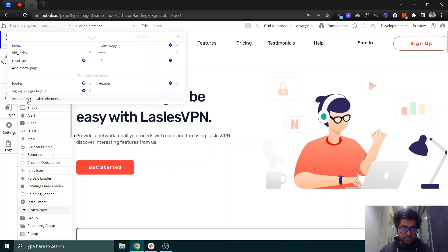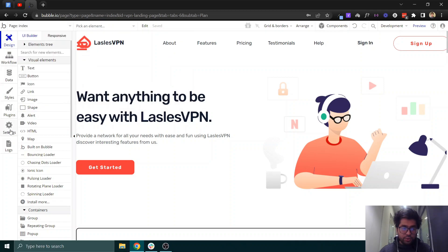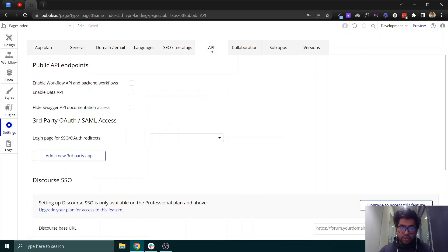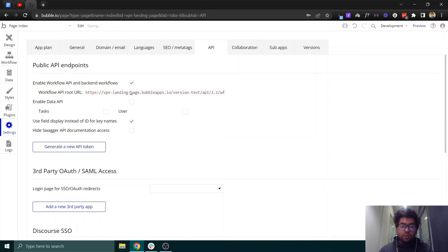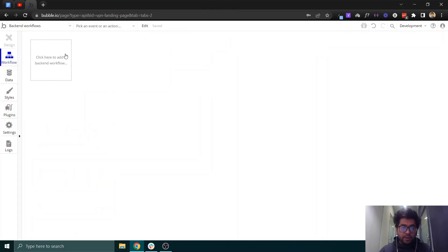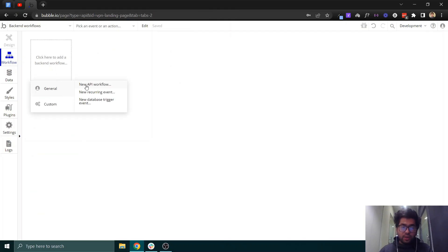Before that, if you can't see backend workflows, you need to go into Settings, then the API tab, and check that checkbox. Now you will be able to see the backend workflow tab. Click on it, and we need to make a new API workflow.